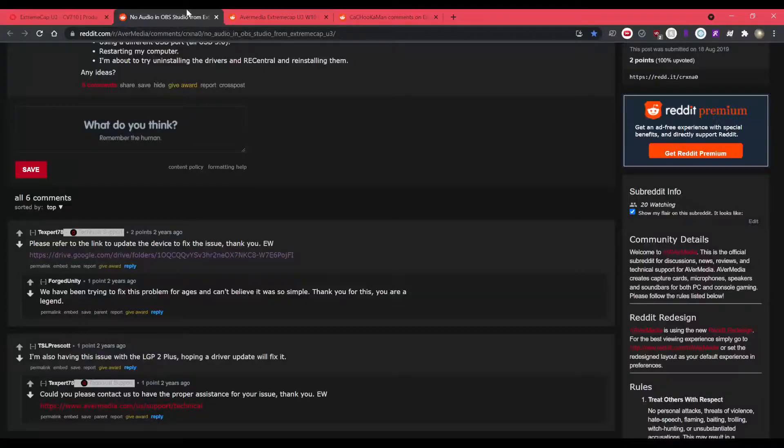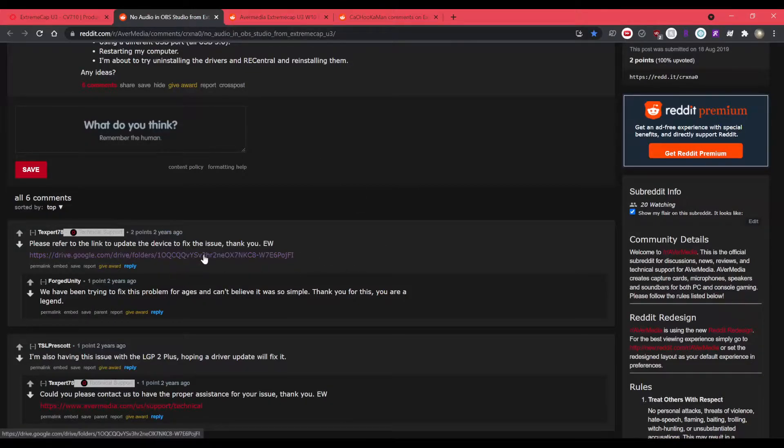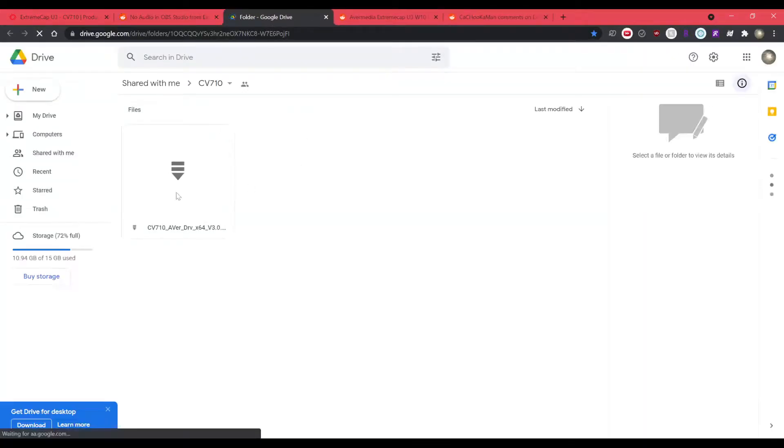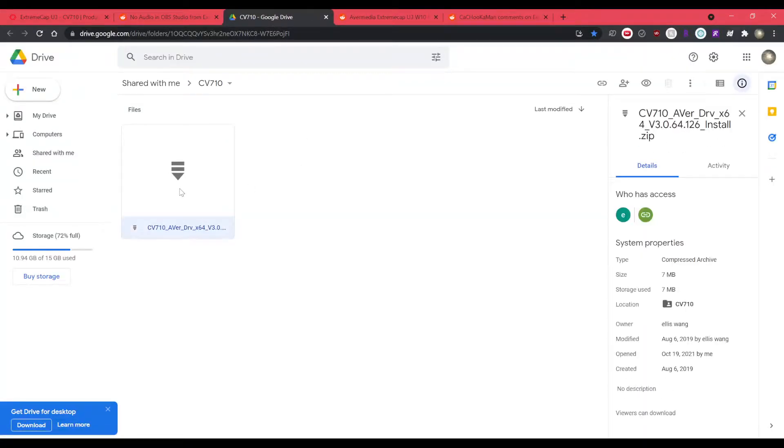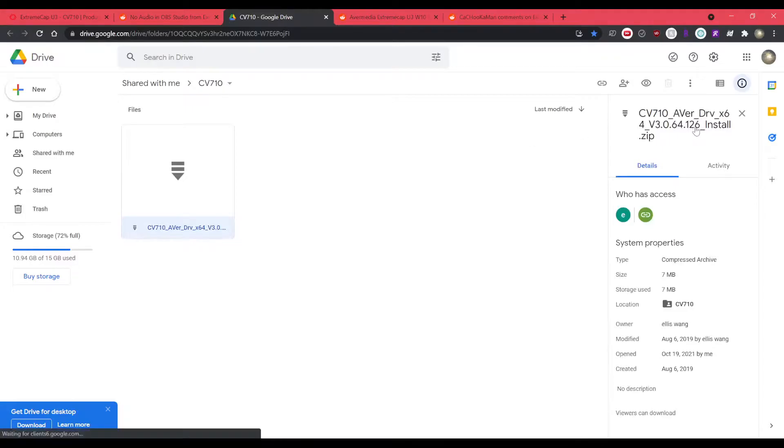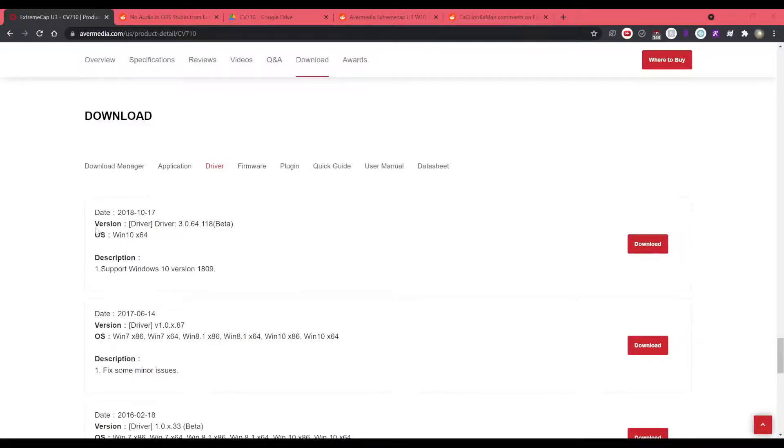So then there's a Reddit thread where people like from technical support have a patch version of the driver and it's right here. It's a Google Drive link, which is kind of sketch, but yeah, it works. So you want this version. This is version 126 and the version on their website is 118. So let me get that installed real quick and I'll be right back.